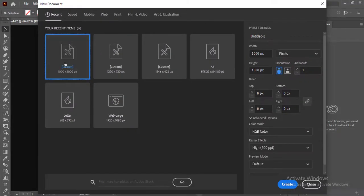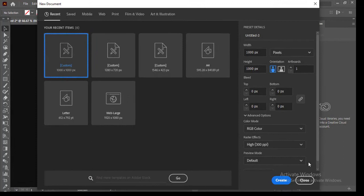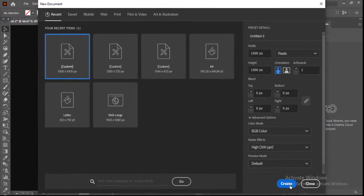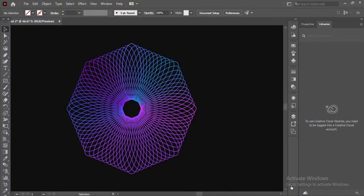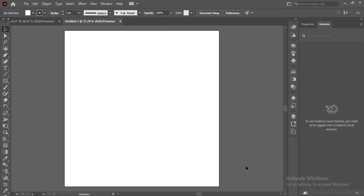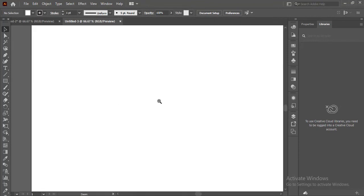First of all we need to create a new artboard of 1000 by 1000 pixels and hit the create button. After creating the artboard we will zoom in a little bit for a better look.